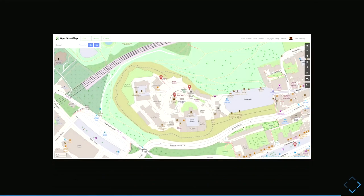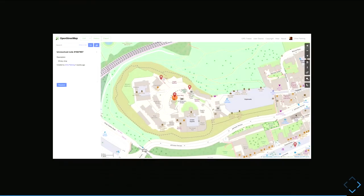This one was quite funny — Edinburgh Castle, and I found one of the notes I'd left seven months ago with no recollection of leaving it. It said there's a whisky shop, and I was like 'Is there really? There can't be a whisky shop in the middle of the castle.' But I did a quick look and there is a whisky shop in the castle, so I need to go and check where it is.